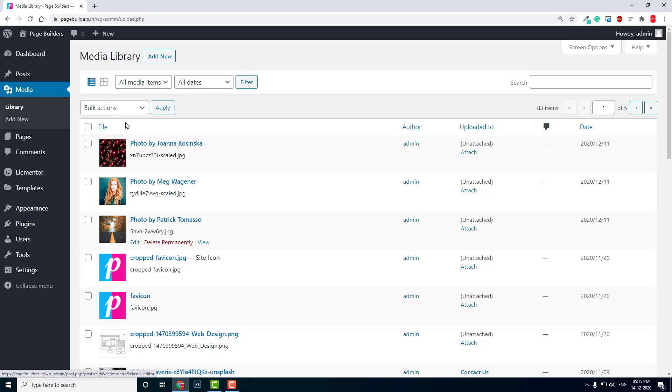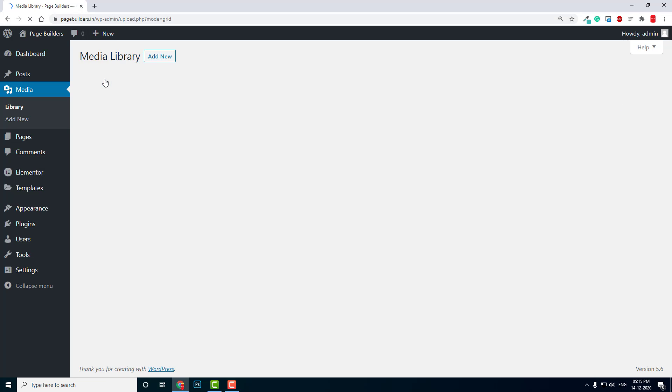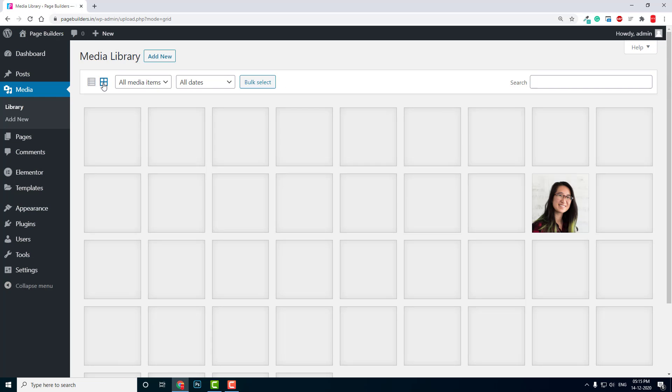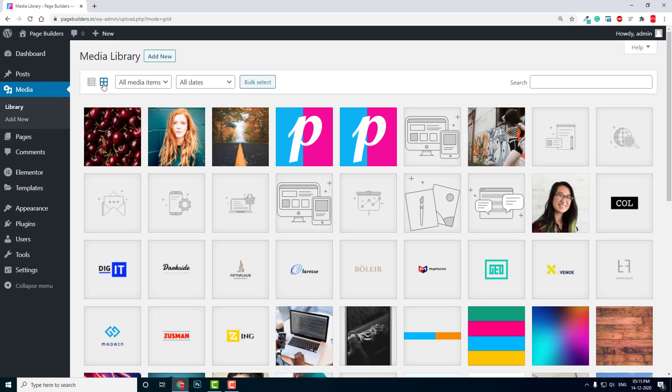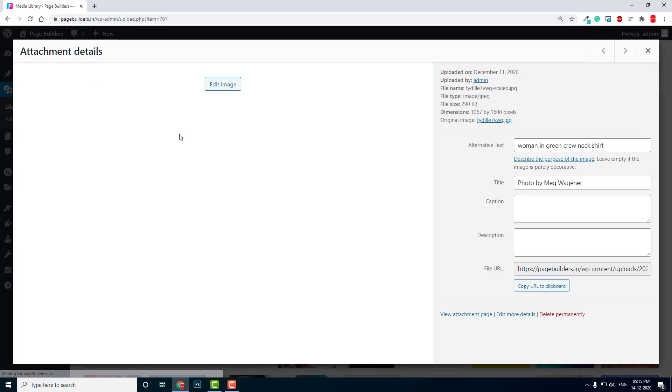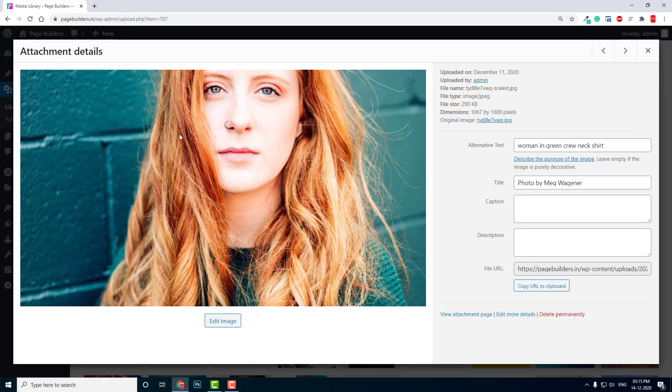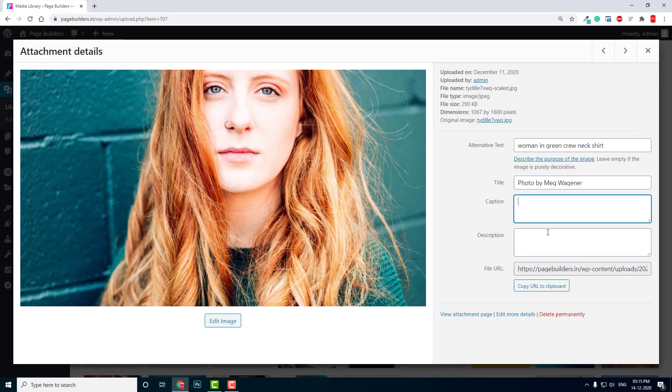This is a great arrangement. When you click on the image, you can see the alternative text, title, caption, description, etc. This is very convenient.